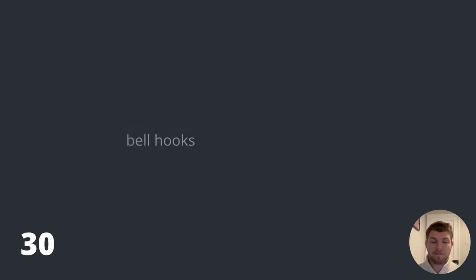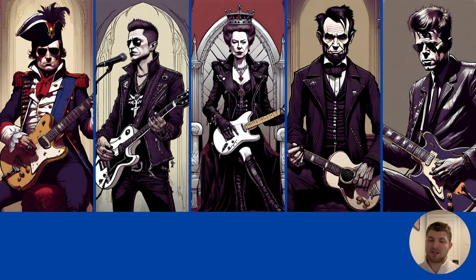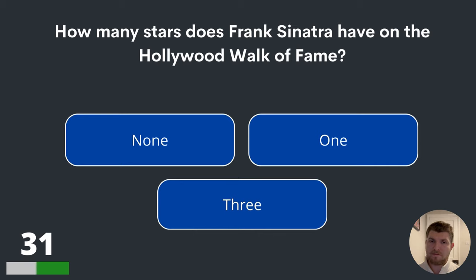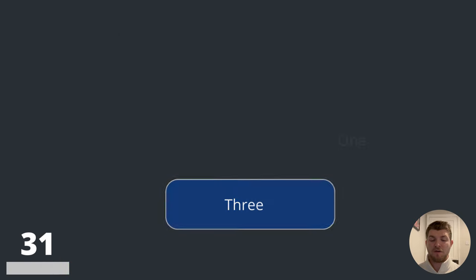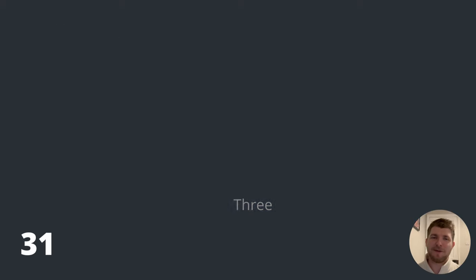Question thirty-one is coming, but it's about entertainment — that's what we're moving on to next. The question is: how many stars does Frank Sinatra have on the Hollywood Walk of Fame? None, one or three? Frank Sinatra, selfishly and greedily, has three stars on the Hollywood Walk of Fame.